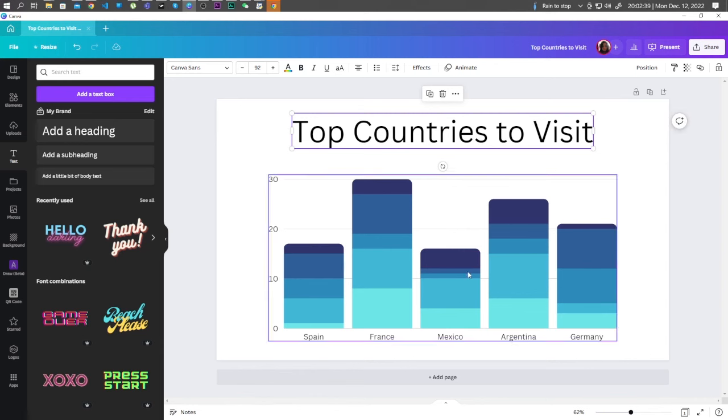So that's how you make a bar chart in Canva. Thank you so much for watching guys and see you in the next video.